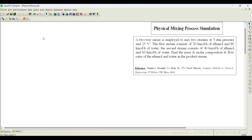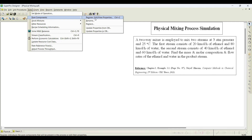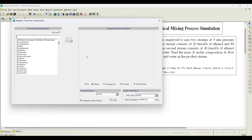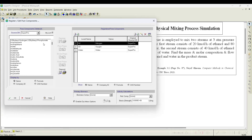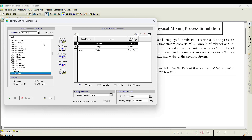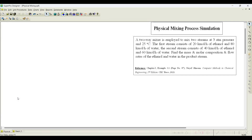I will first register the pure components. Go to 'Select Pure Components' and register. Water is available by default, so we don't need to register it again. We need to register ethanol — it is listed as 'Ethyl Alcohol,' not 'Ethanol.' You can see ethyl acetate and ethyl alcohol are there. Select ethyl alcohol, then click OK with only two components selected.